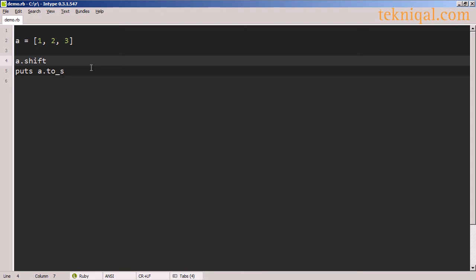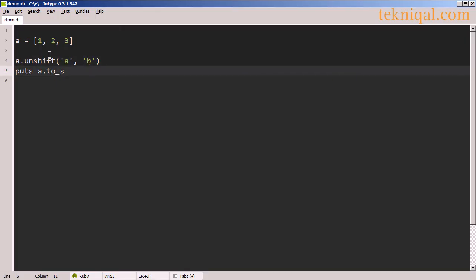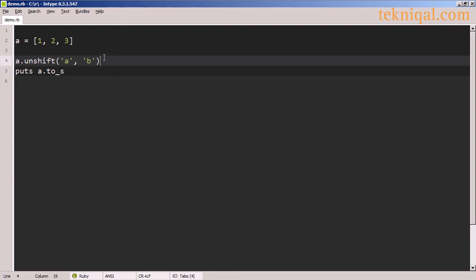Here I'm using the shift method to remove the first element of the array. And here we see that the number 1 has been removed. And here I'm using the unshift method to add the single quoted strings A and B to the beginning of the array.